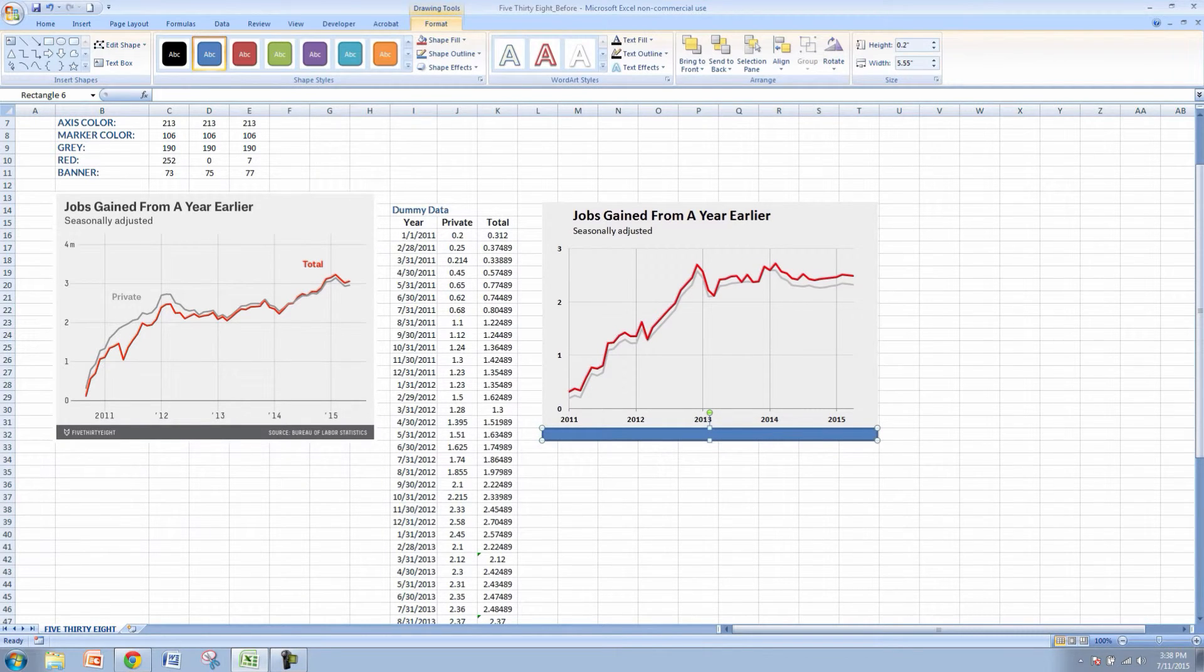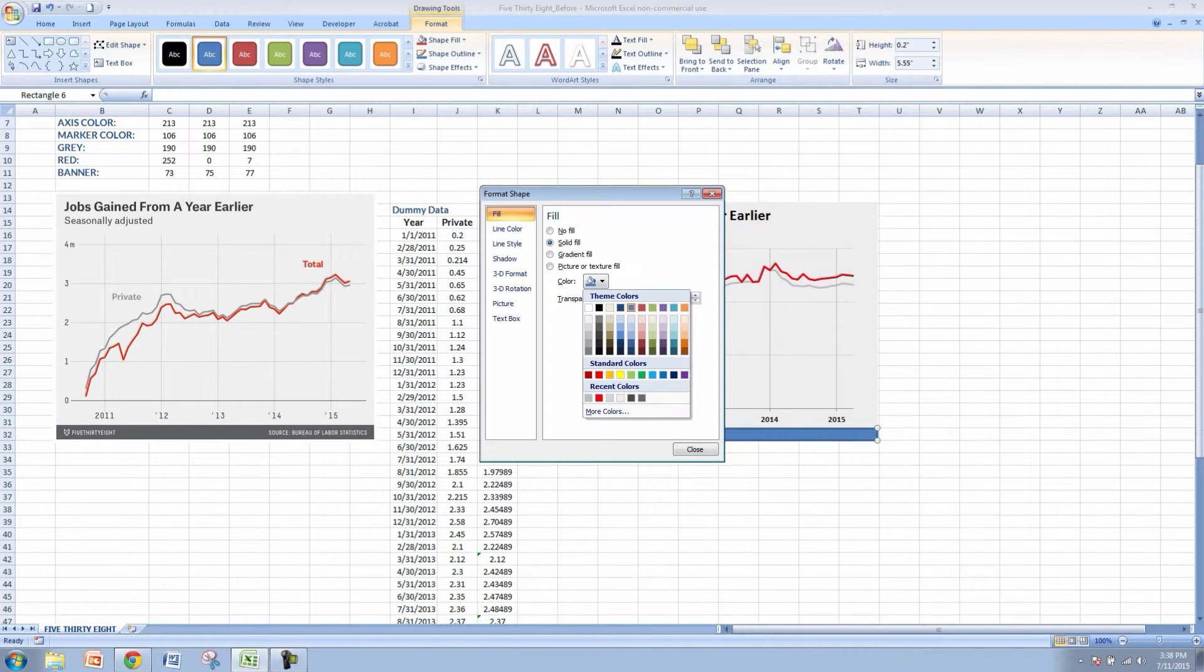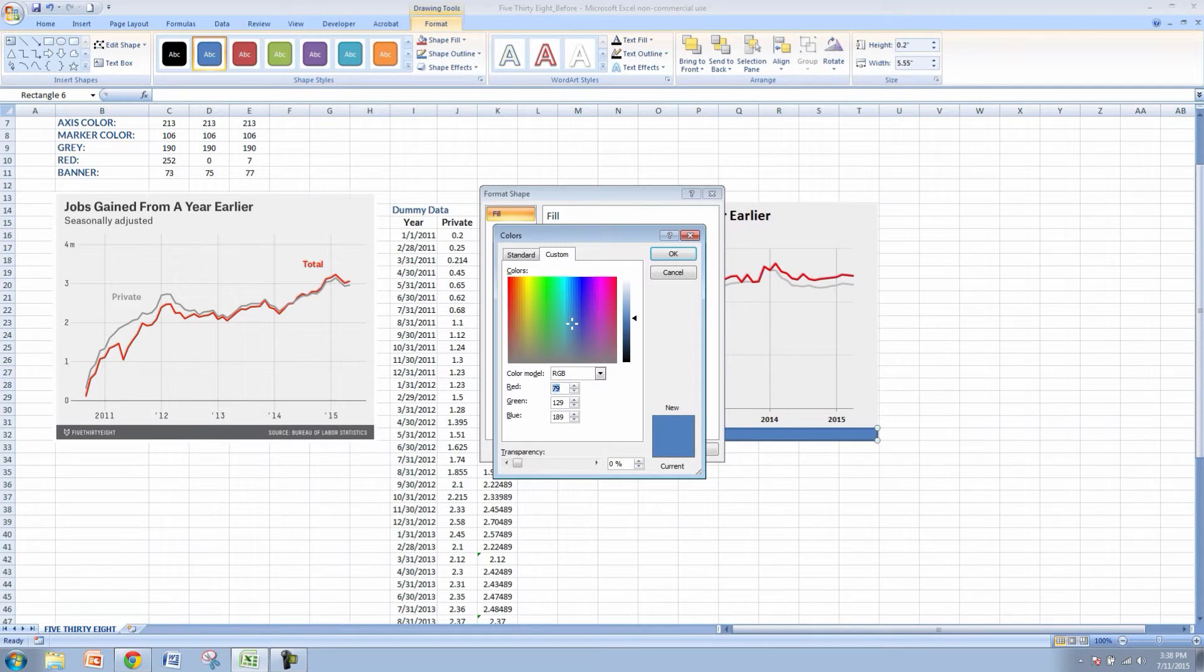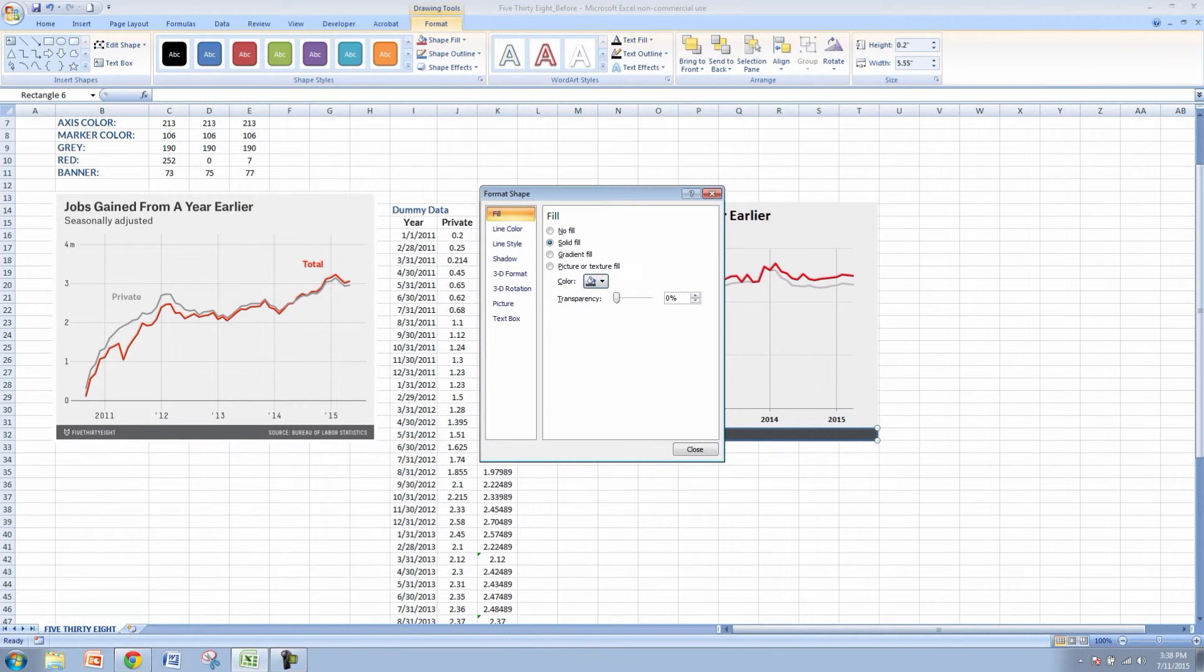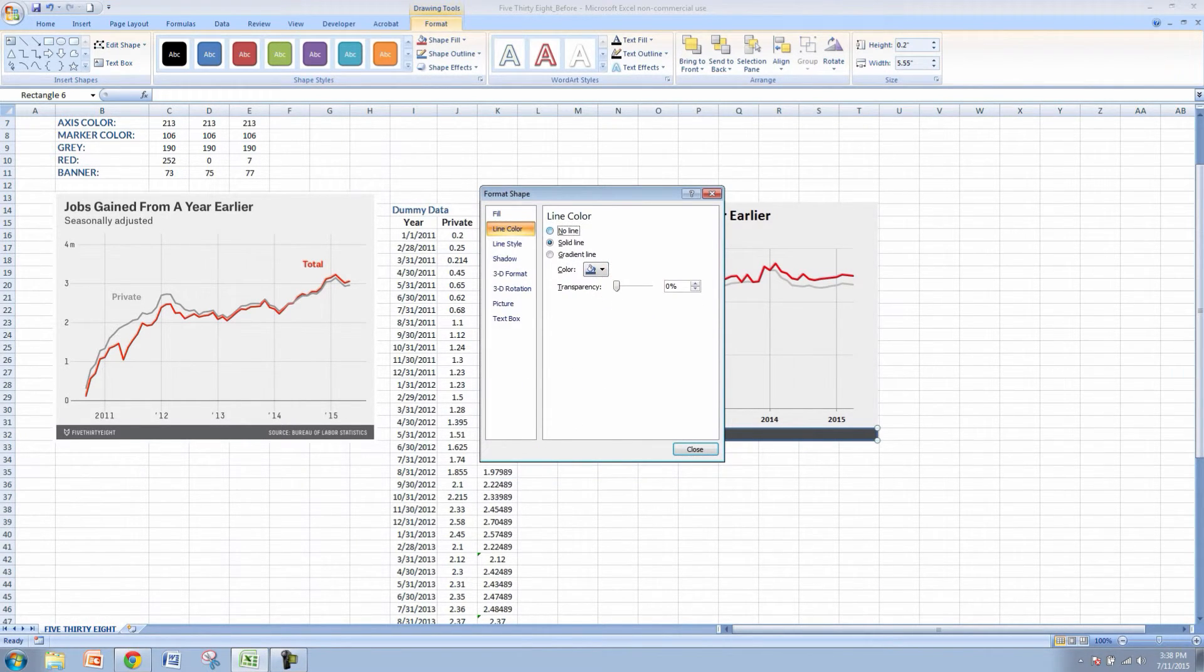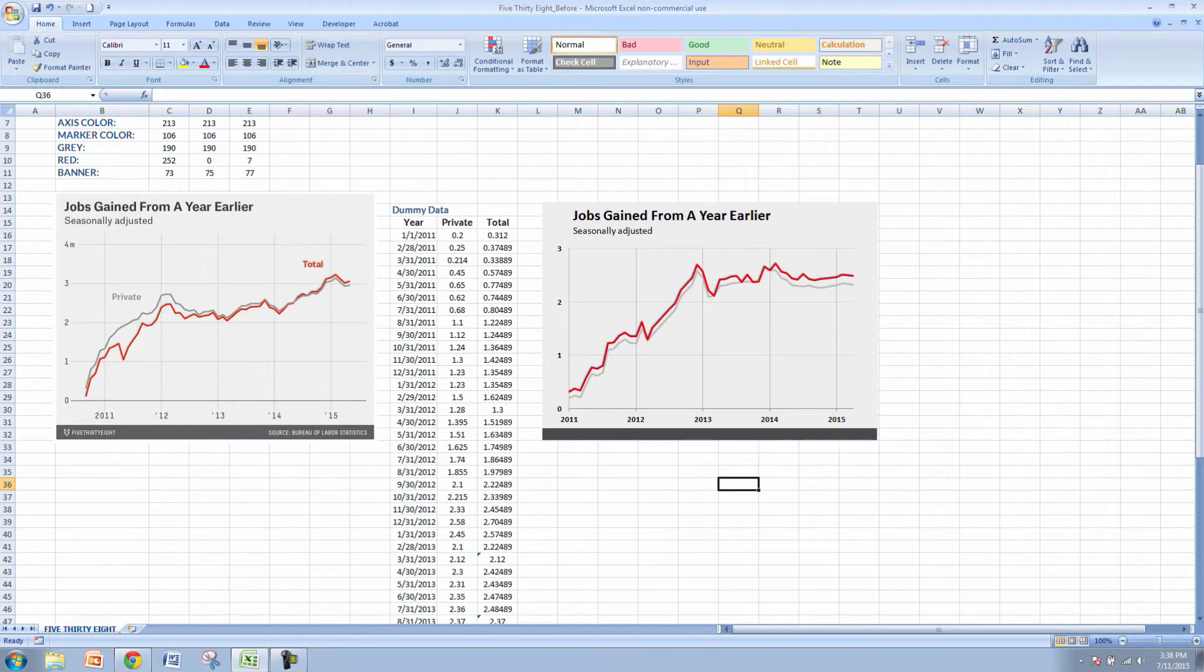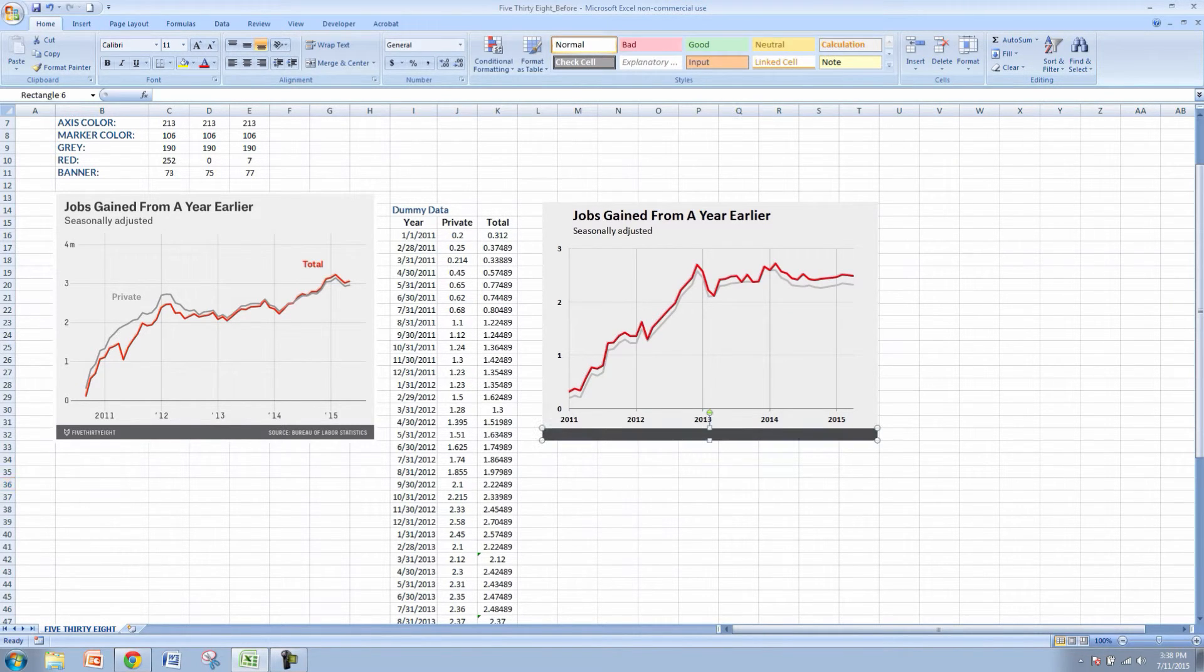So once we've got that, we'll right click and go to format shape. We'll start with the fill and the RGB values are 73, 75, and 77 so it gives us that nice 538 gray. We don't want a line color on it so I'm going to select no line under the line color menu and I'm going to click close. We're getting there now. So let's add this source label in here. I'm not going to add the 538 logo but you can add your own logo if you'd like to.